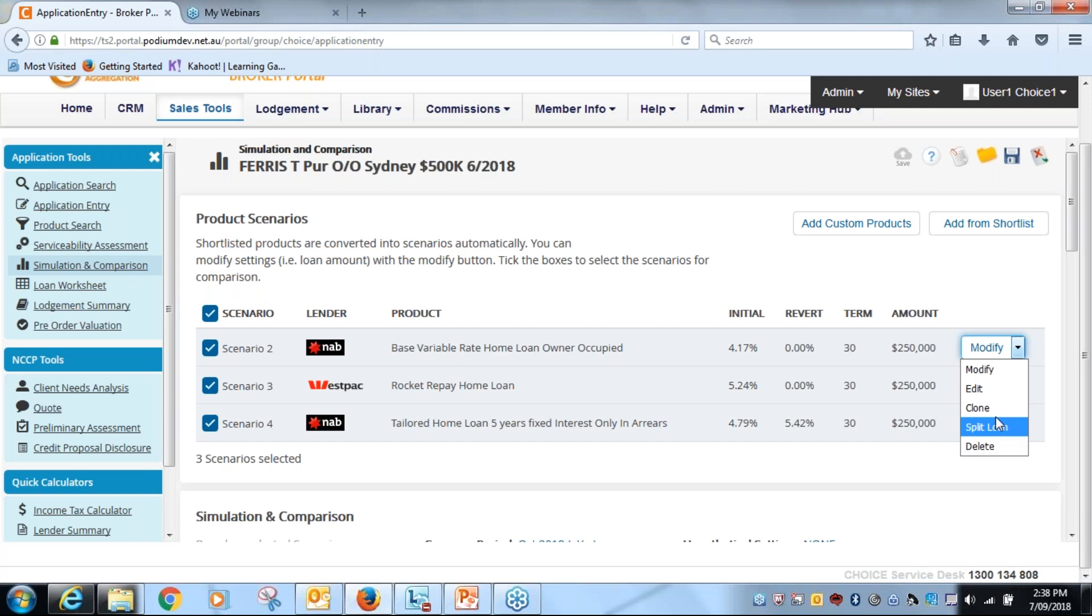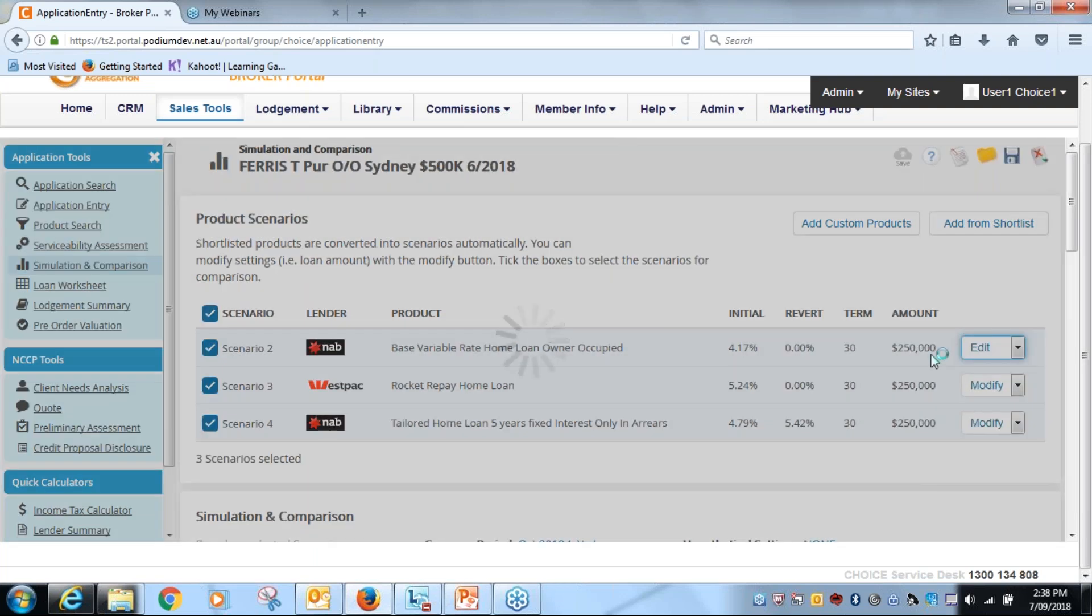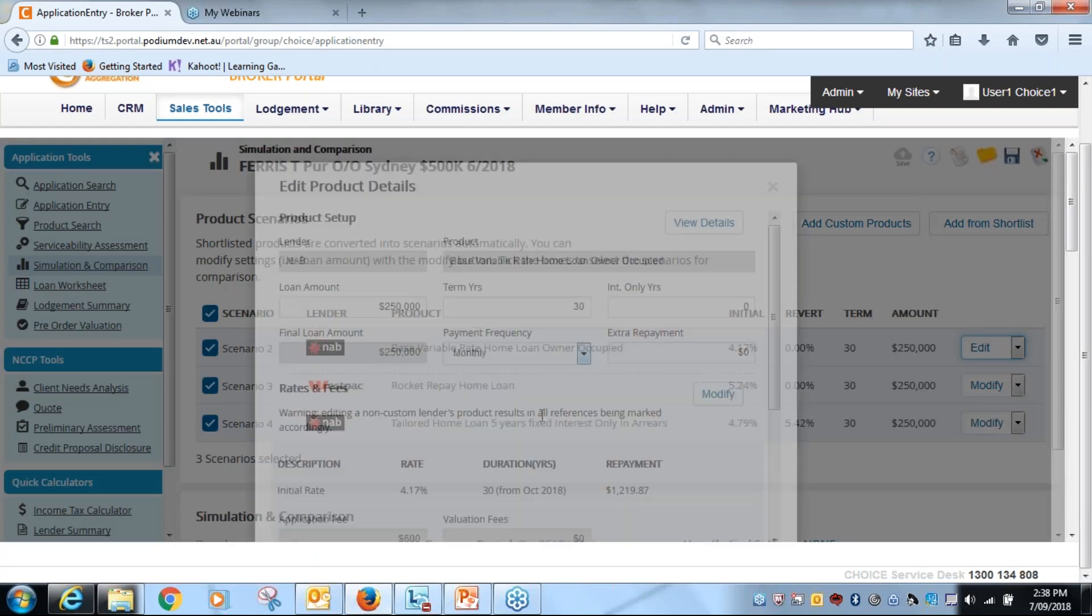I'll show you that shortly. But what we're going to focus on at the moment is editing our products. So I'm going to edit the first one here.